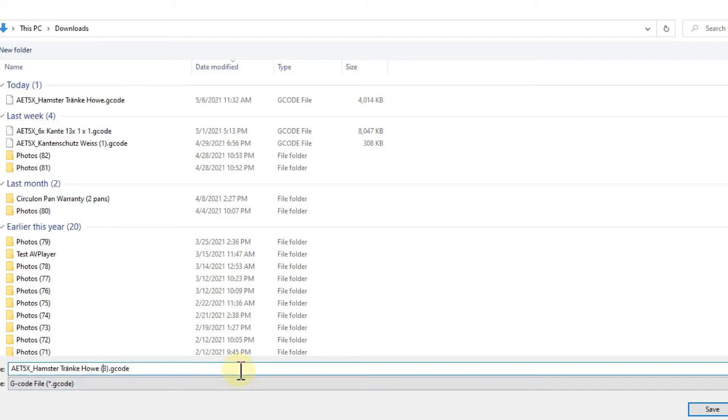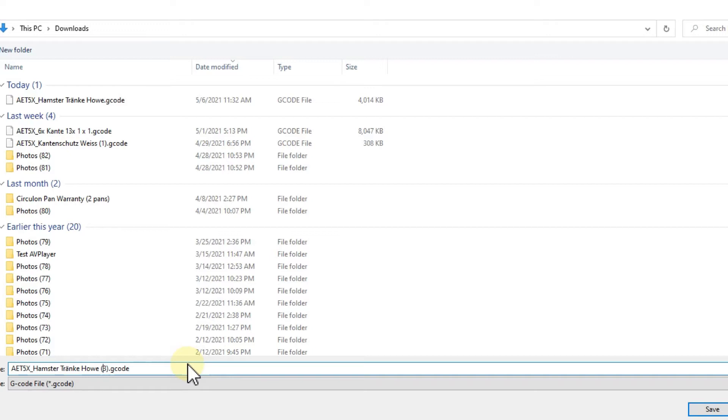It takes the original name and then it makes like a number in the bracket. A lot of 3D printers cannot handle this, and so they are either not showing the file at all, or they are just showing something without a name because they cannot handle these special characters.